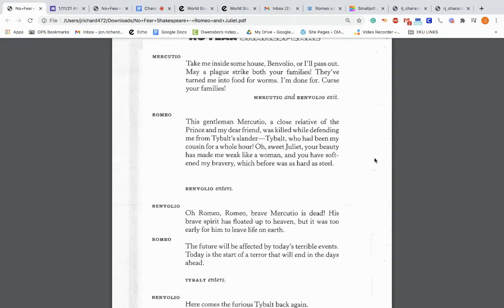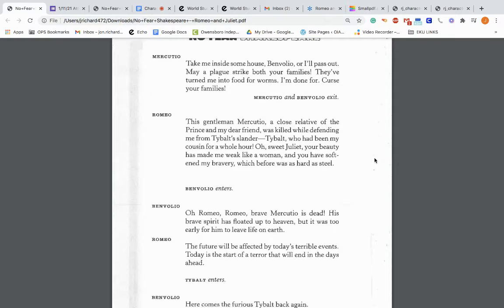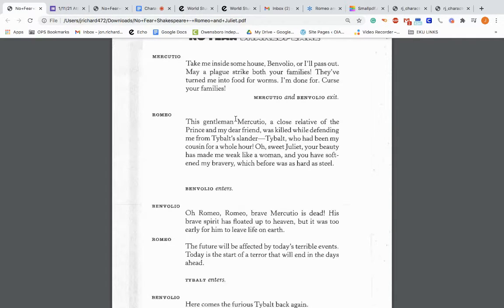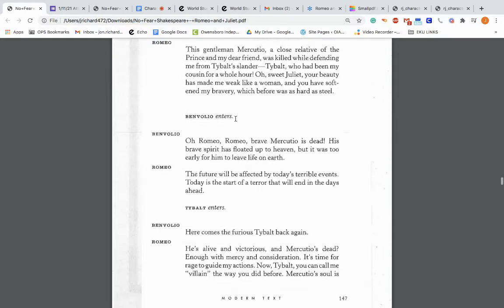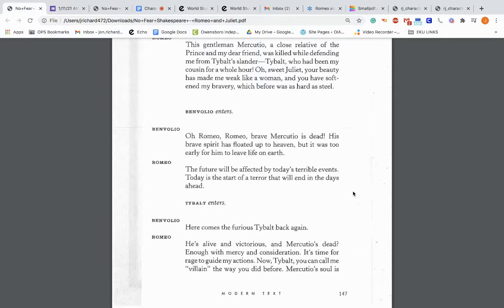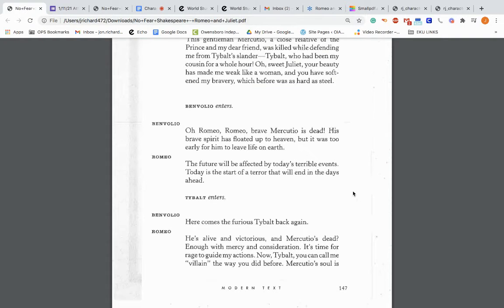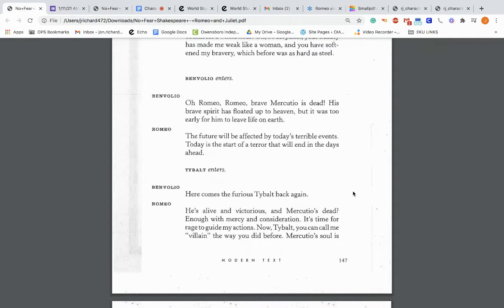Mercutio: Take me inside some house, Benvolio, or I'll pass out. May a plague strike both your families. They've turned me into food for worms. I'm done for. Mercutio and Benvolio exit. Romeo: This gentleman, Mercutio, a close relative of the prince and my dear friend, was killed while defending me from Tybalt's slander. Tybalt, who had been my cousin for a whole hour. Oh, sweet Juliet, your beauty has made me weak like a woman. So Romeo's trying to kind of make up for the fact that his friend just died and he's blaming Juliet, which is very immature.